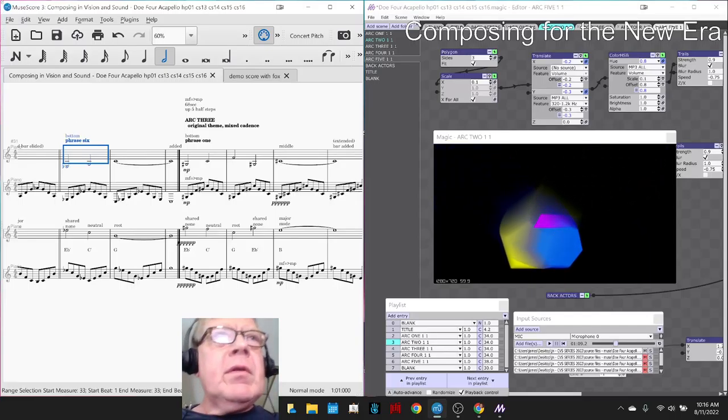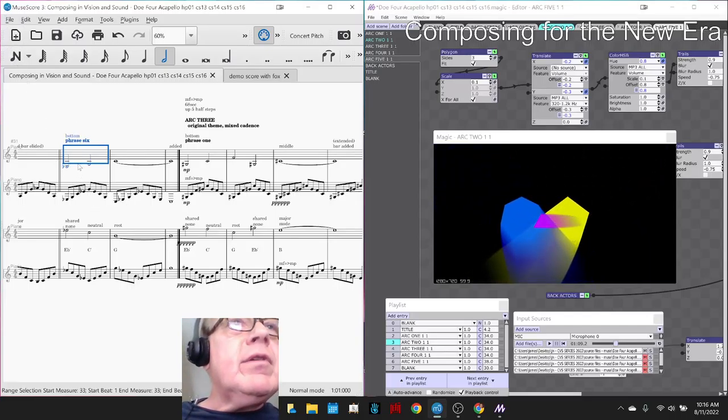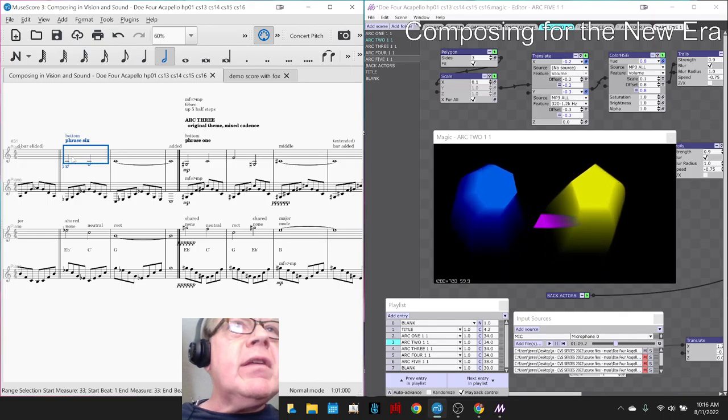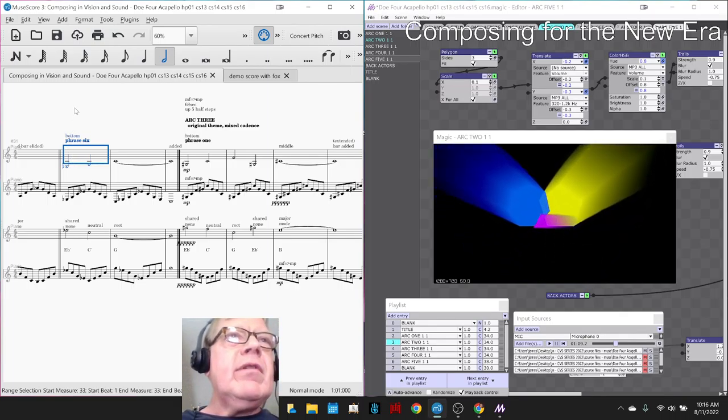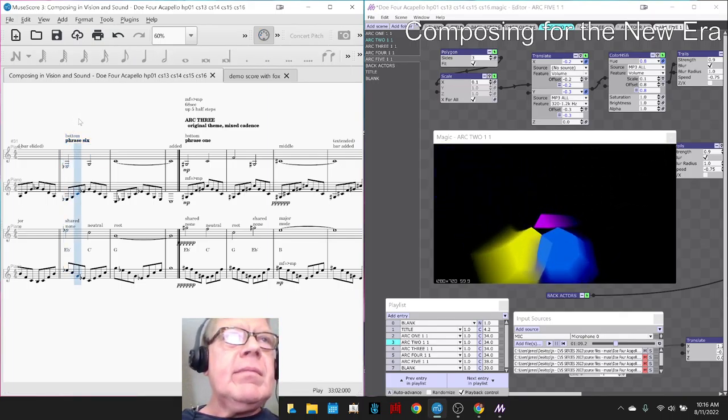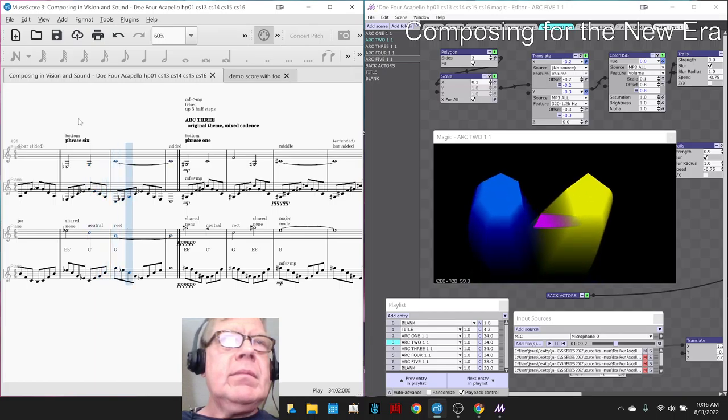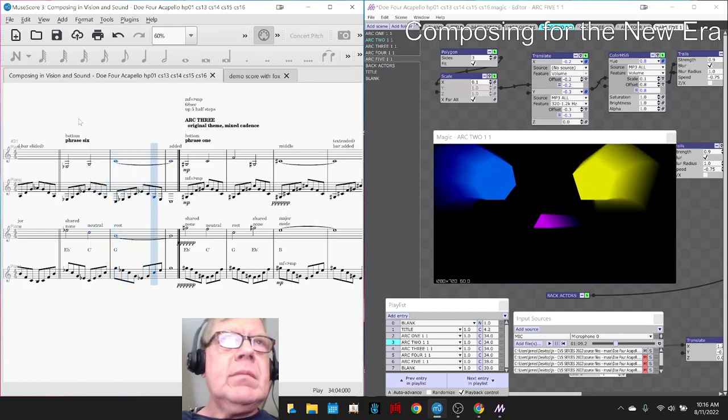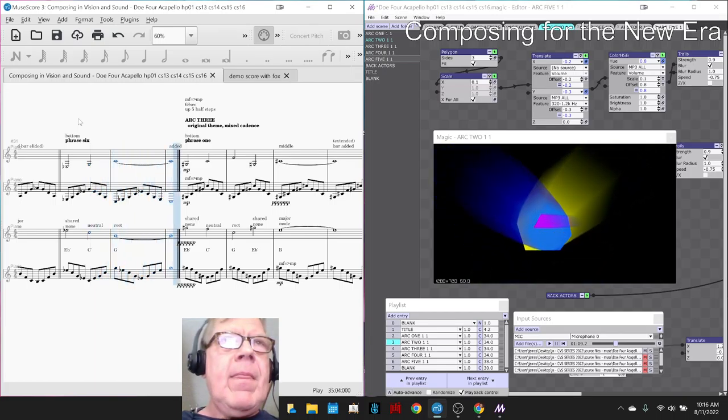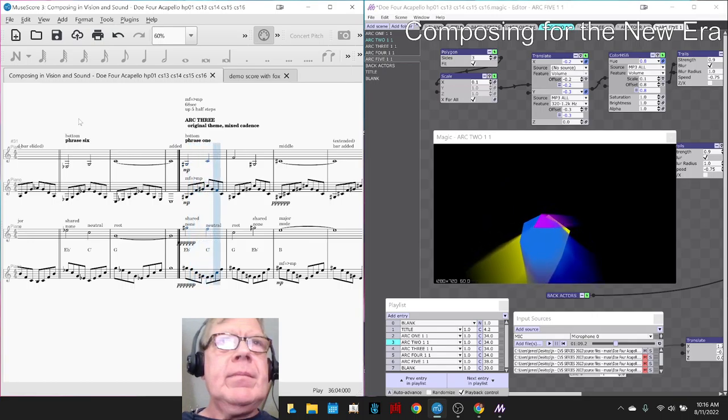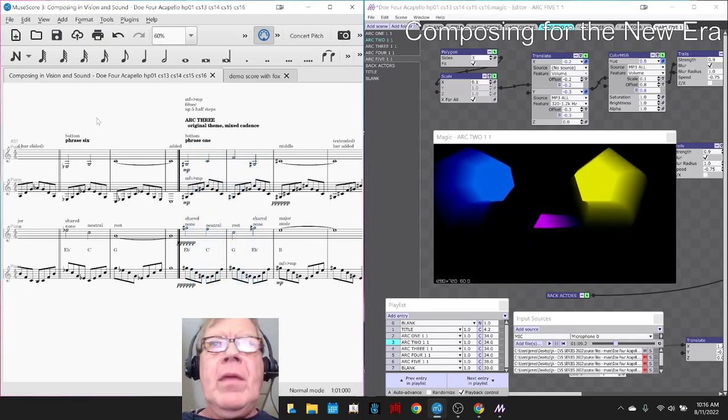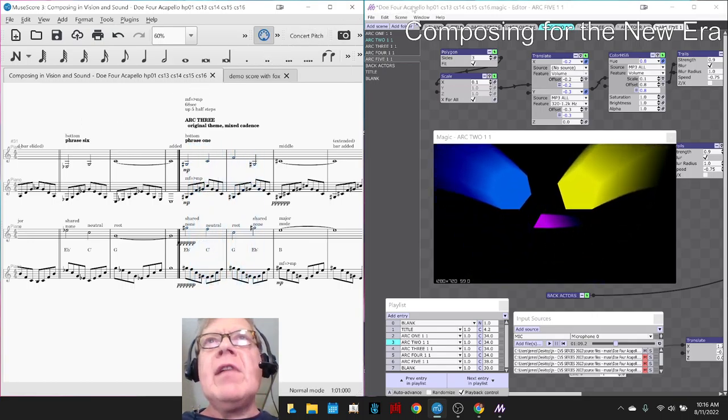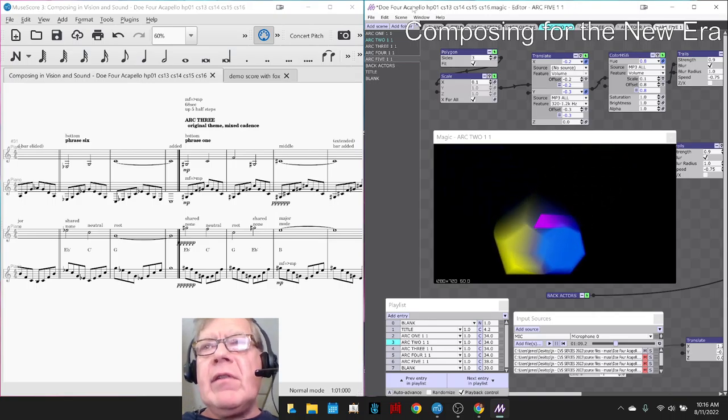Here we go. So on the left hand side is the new transition into arc 3 in MuseScore, which sounds like this. And on the right hand side is the animation of that transition.